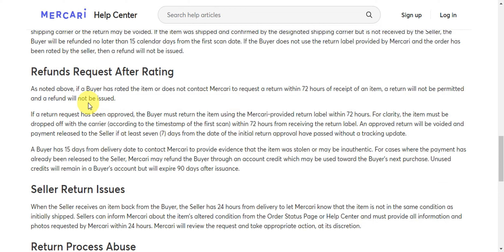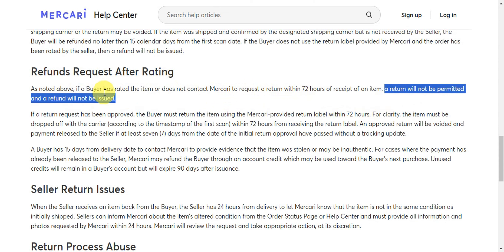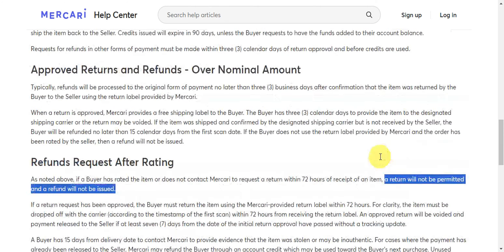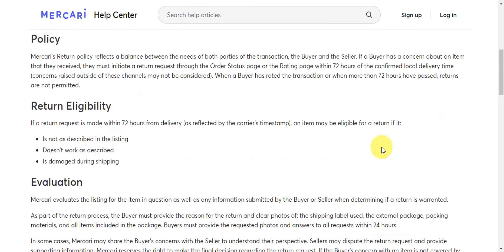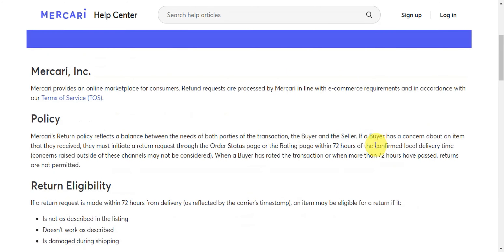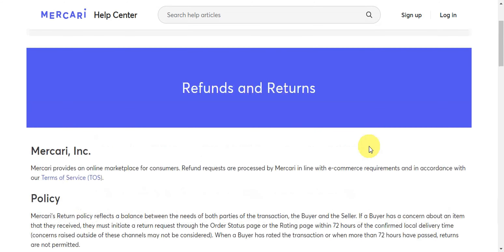As noted, if a buyer has rated the item or does not contact Mercari to request a return within 72 hours of receipt, a return will not be permitted and a refund will not be issued. It is really important to take note of the eligibility and requirements on Mercari so that you can see if you're eligible for a refund on this platform.